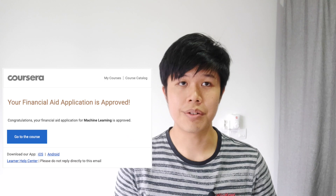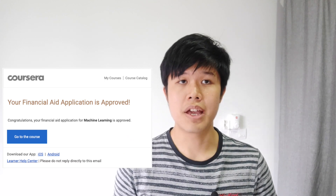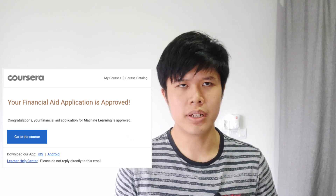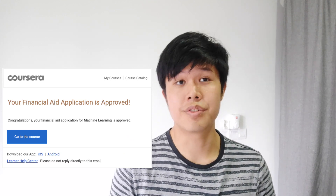Hello friends, welcome back to the channel. My name is Desmond. In this video, I will talk about how I got the financial aid for Andrew Ng's machine learning course on Coursera — more specifically, what I wrote to get that financial aid.